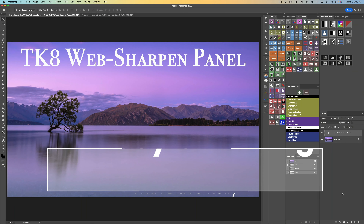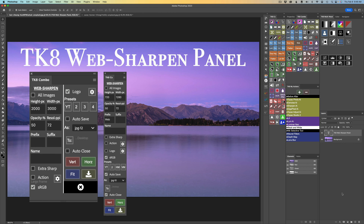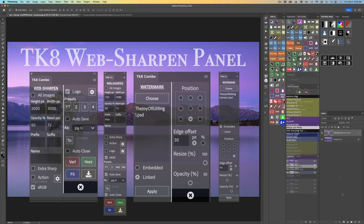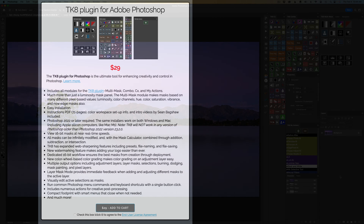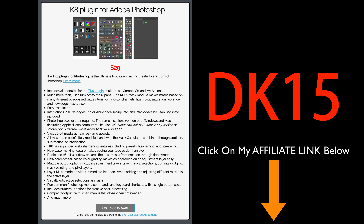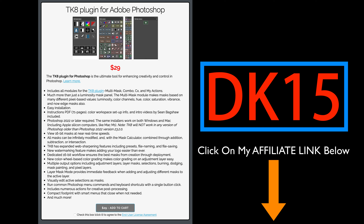Hello everyone and welcome to The Joy of Editing with Dave Kelly. It is TK Friday, always my favorite day of the week. Today we're going to look at the wonderful Web Sharpen panel found inside the TK8 plugin for Photoshop. You'll find it in the combo as well as the CX panel. If you don't yet own the TK8 plugin, you can click my affiliate link in the description below and use promo code DK15 to save 15% off your entire purchase.